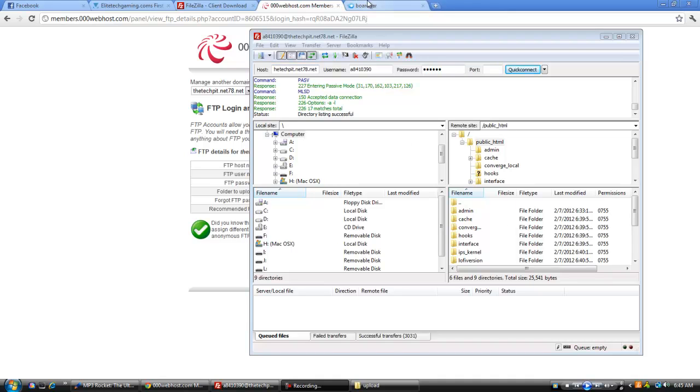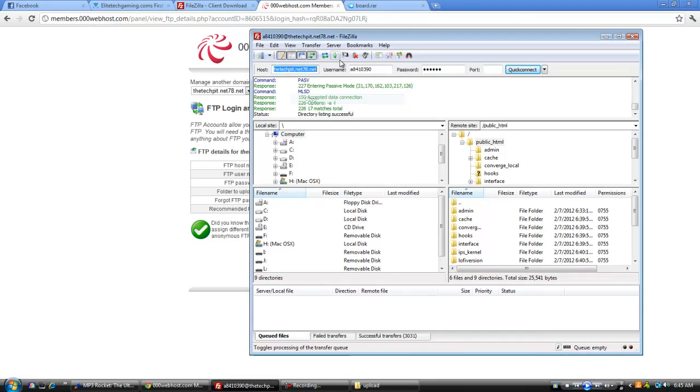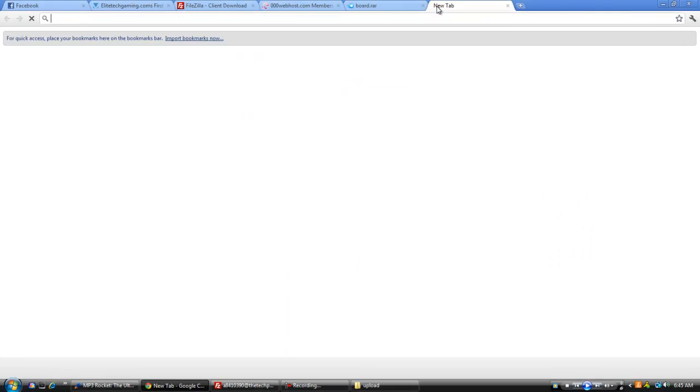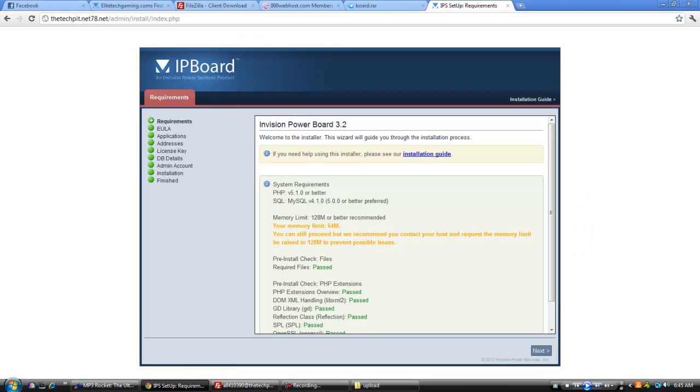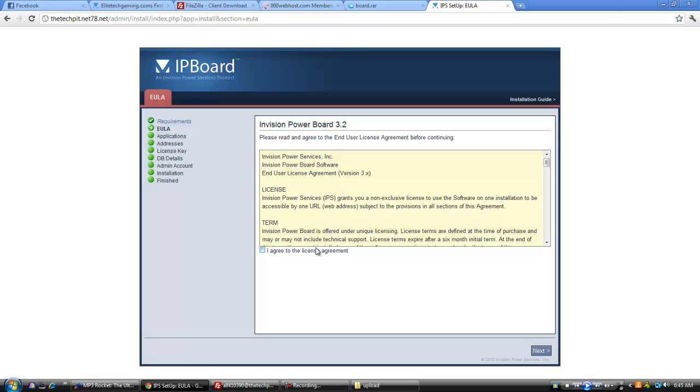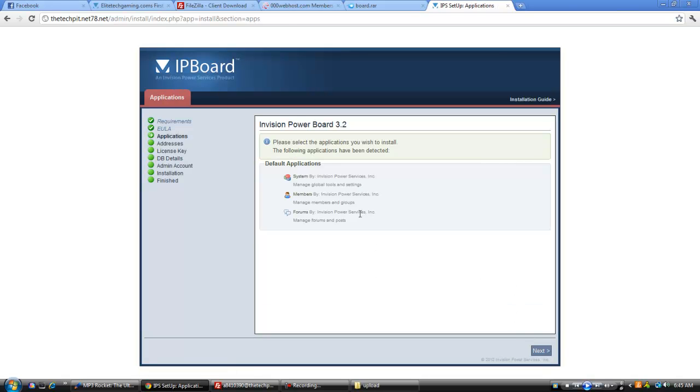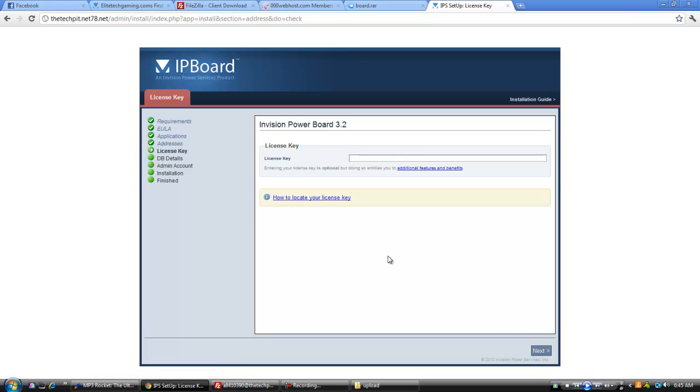Alright guys, it literally just now got done, so it's done uploading. I'm going to go to this website, and you just want to make sure everything passed, which it did, good, good, good, good, yes, yes. I agree, boom.